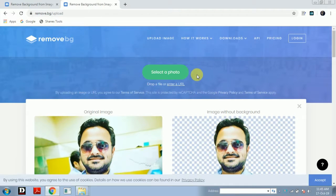This was our first method, which we went through on laptop or computer — simply went on Google to the remove.bg website. And now we will see how we can remove the background on mobile. So let's start.